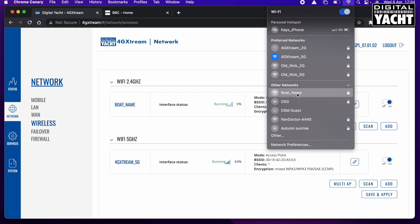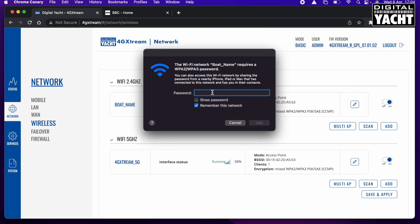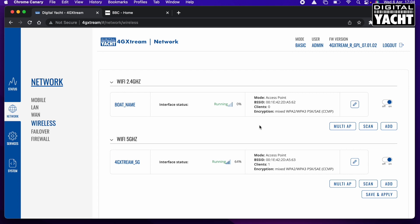And if I wanted to connect to that, I'd be asked to put in the password, which was my underscore capital P A S S W O R D, and there you go. And then I'm going to join and we are connected.